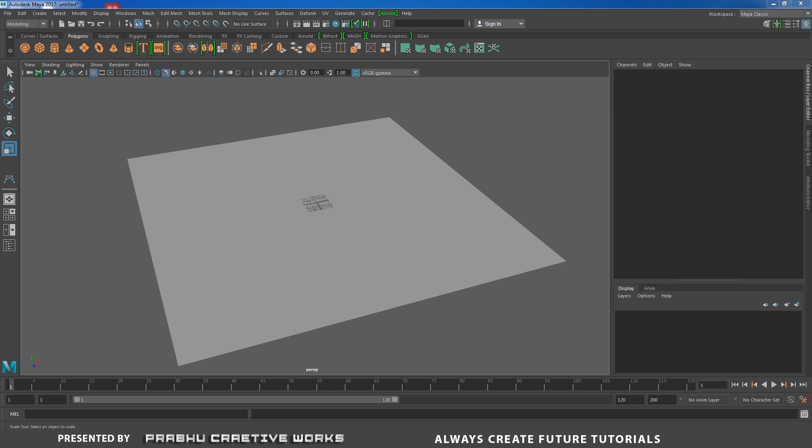Today we will see about how to render the curve directly in output without any mesh. Arnold has this special property to render the curve directly in output. Before that we need to draw the curve.